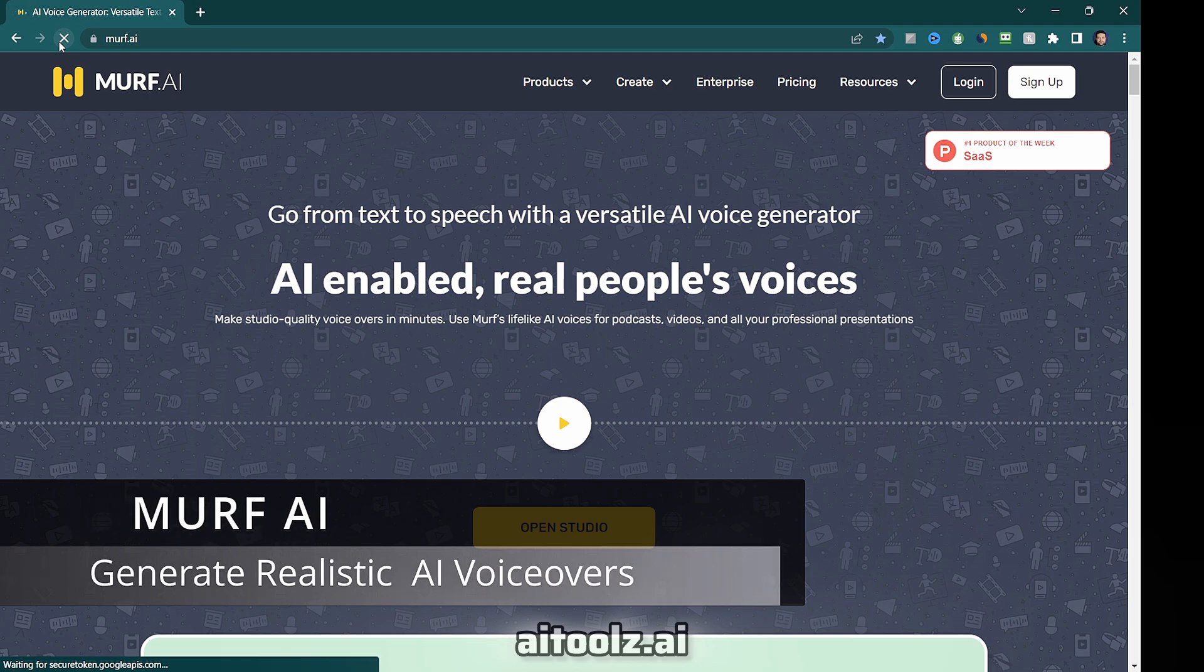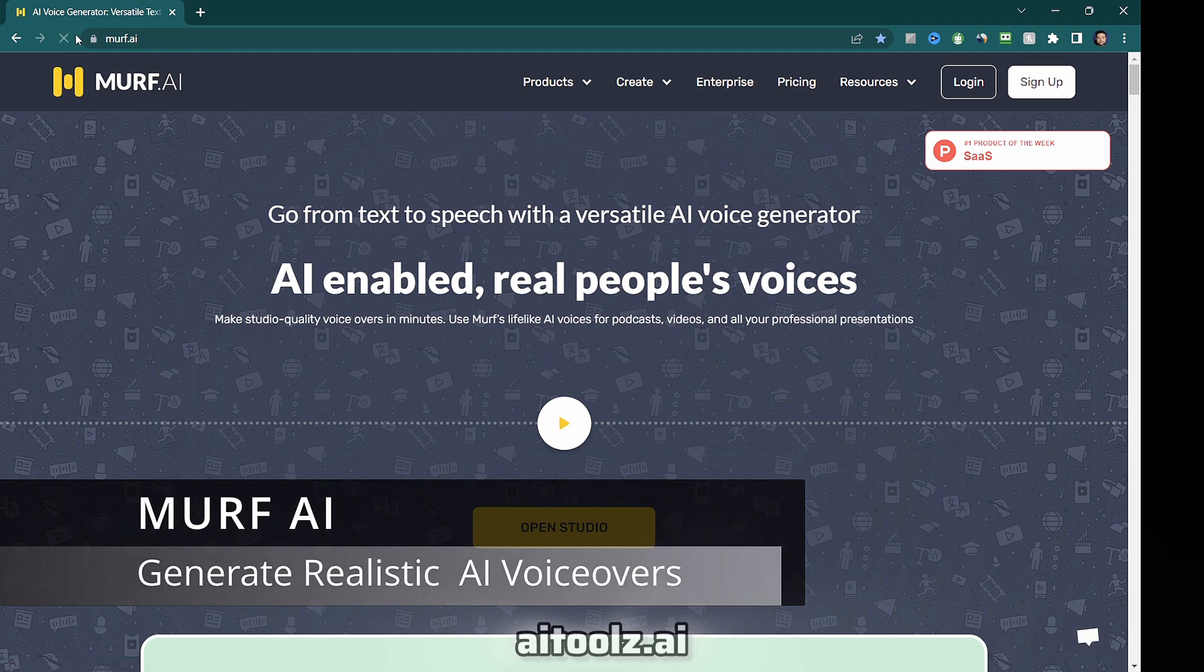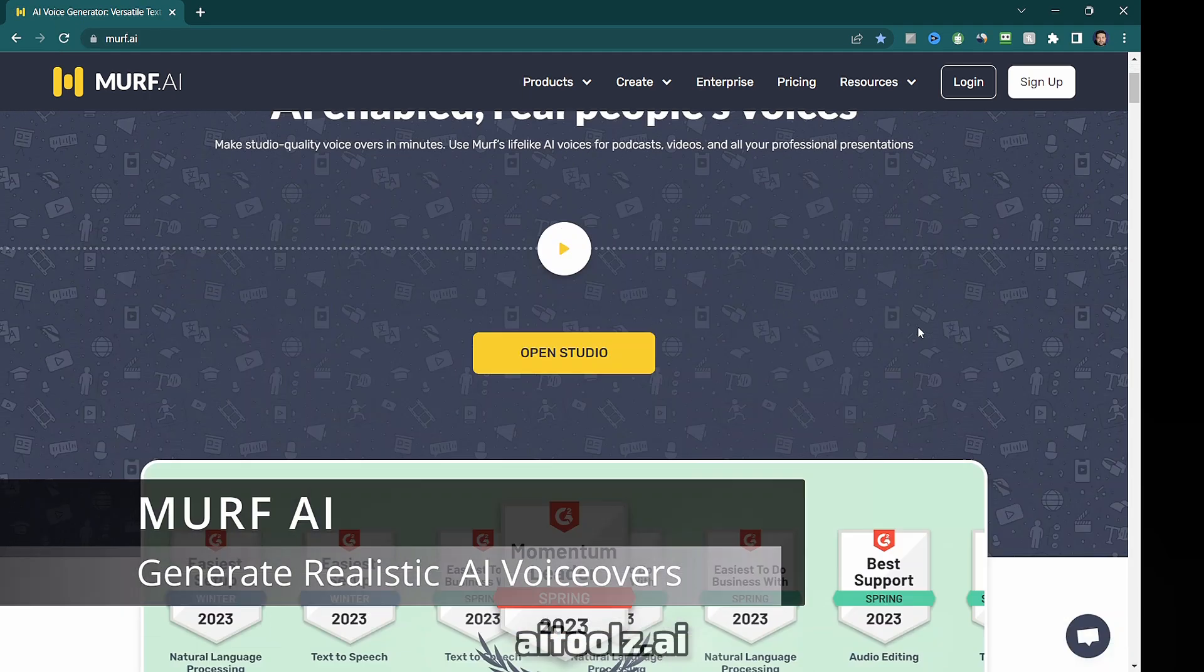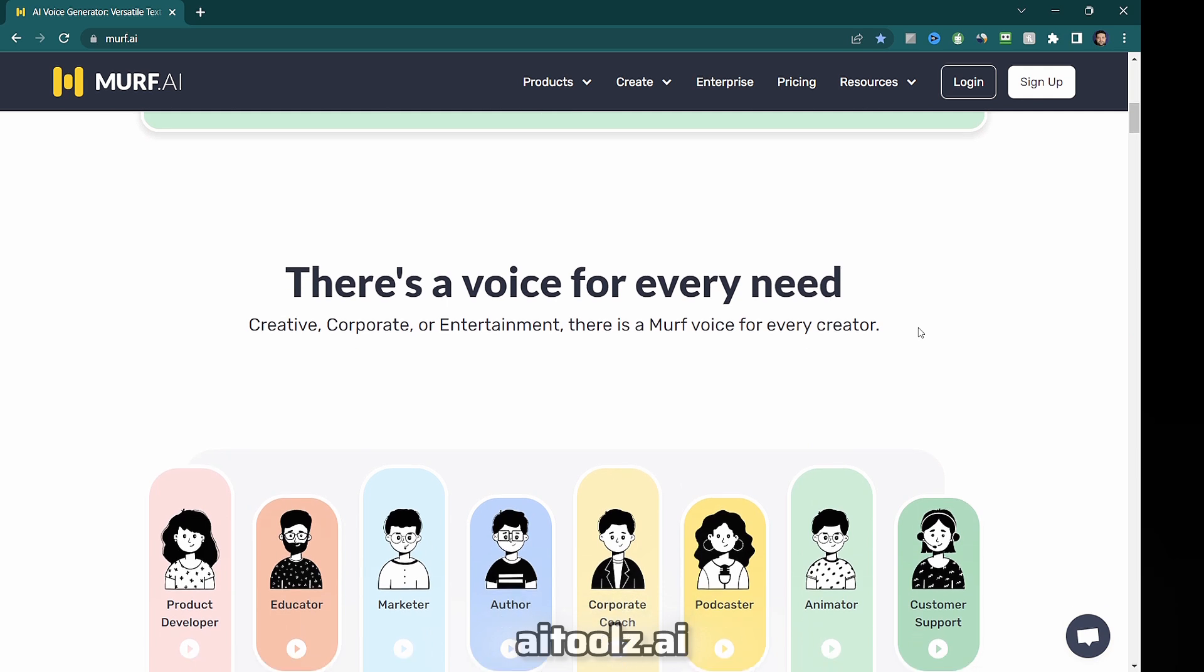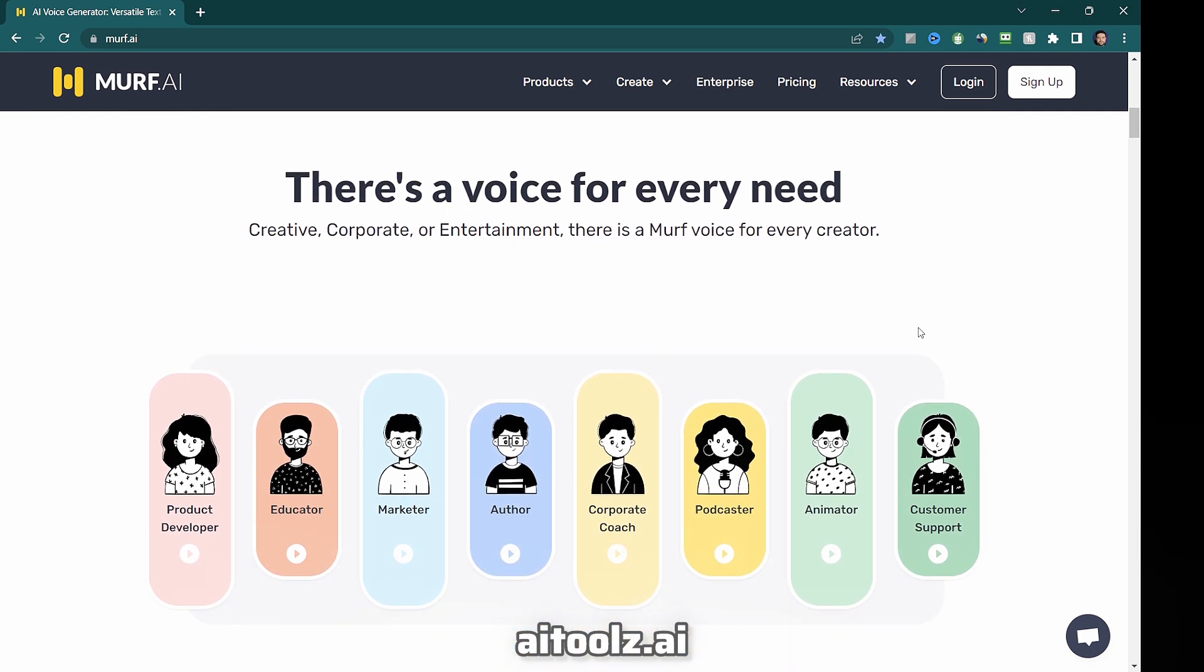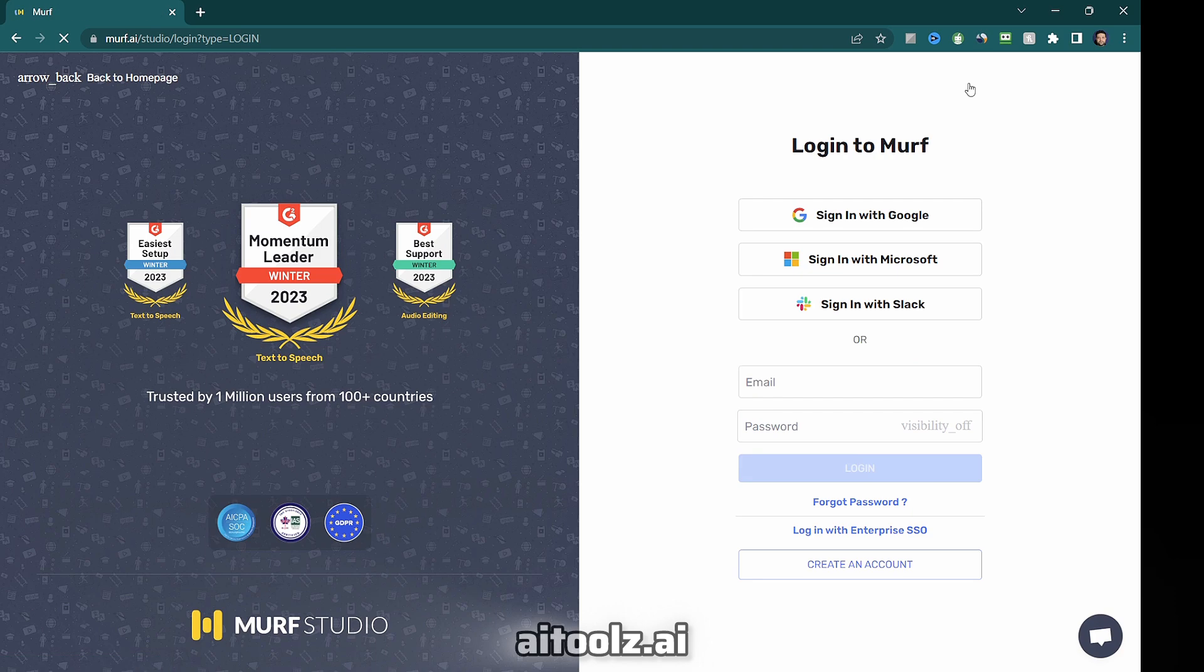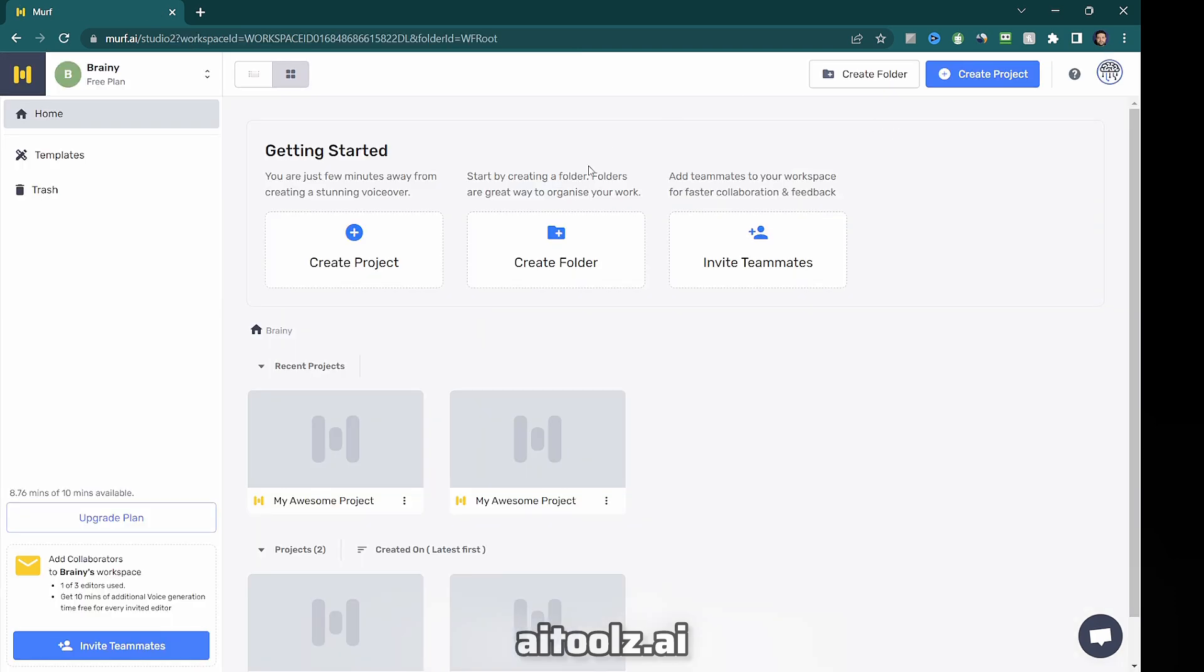Tool number three, Murph AI for generating realistic AI voiceovers. Murph is an AI text-to-speech and voice changer platform that provides a range of human-like AI voices with unique accents and tones.